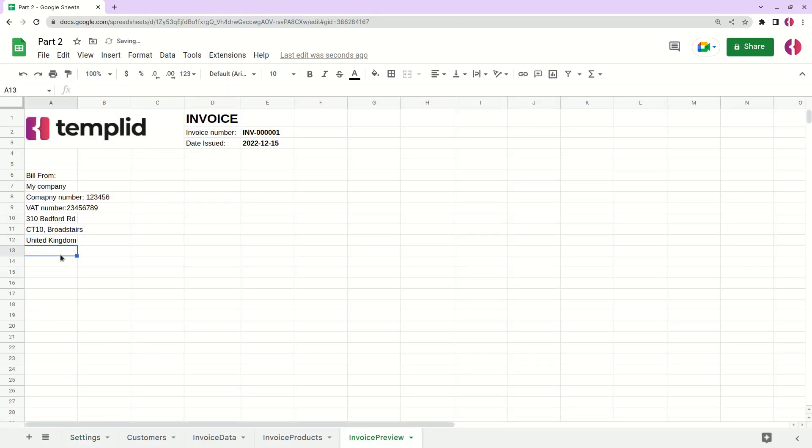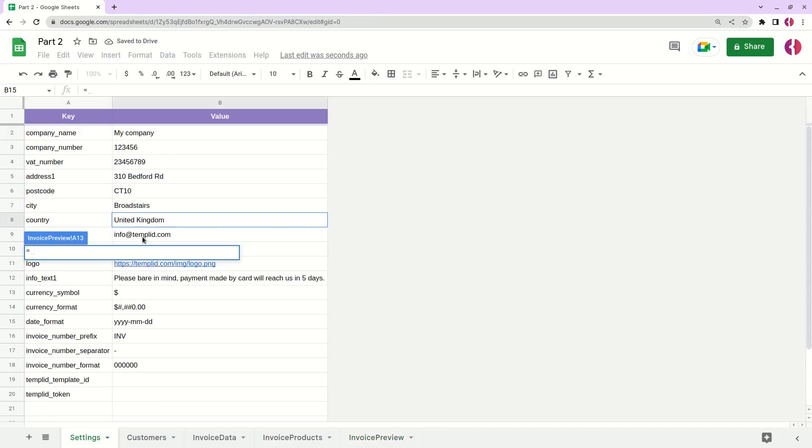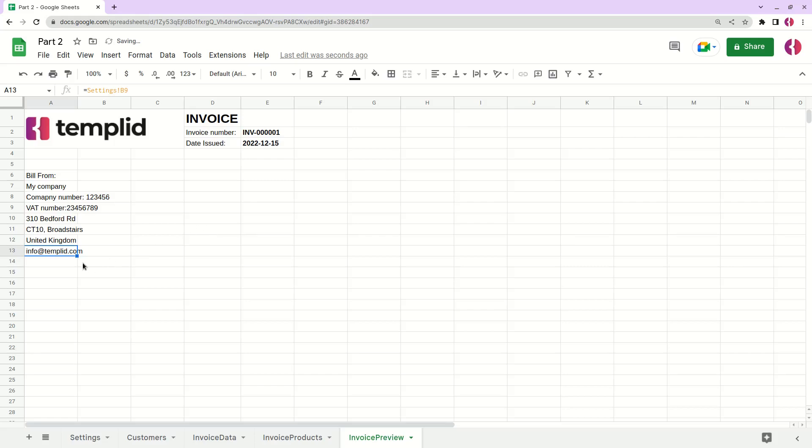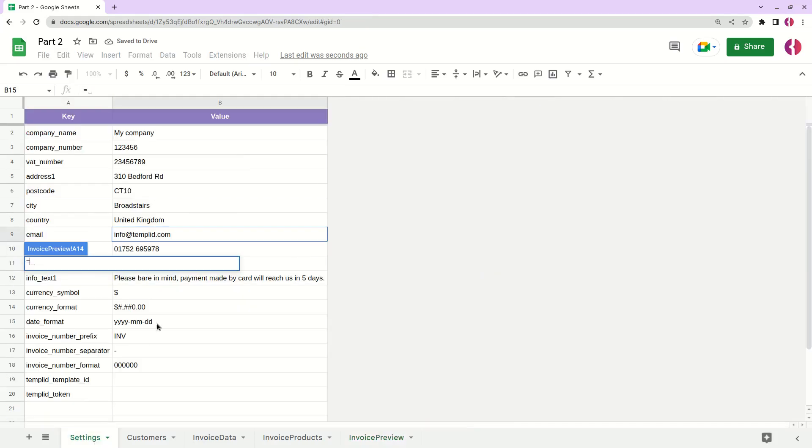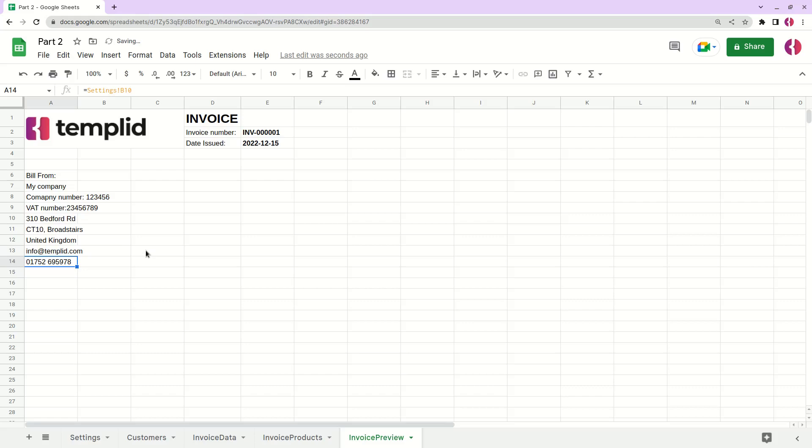And let's add country. Okay, good. One more thing, actually two more things - it's like email and the phone number. Yeah, like this. This is the information about our company.